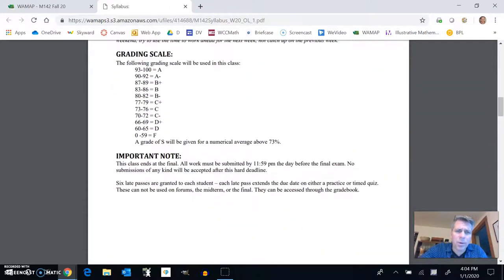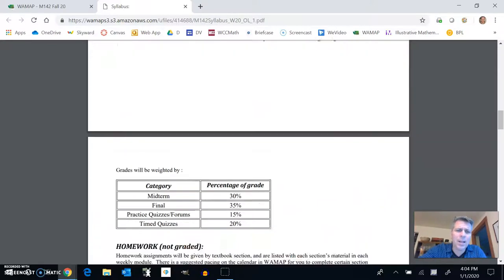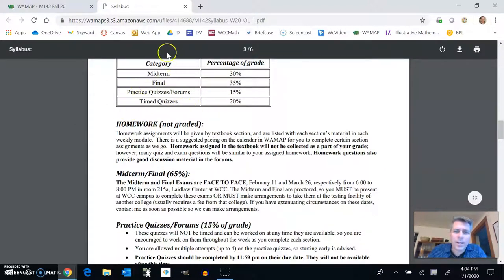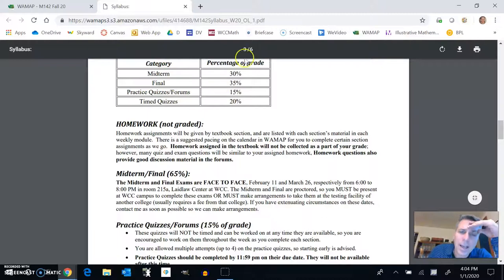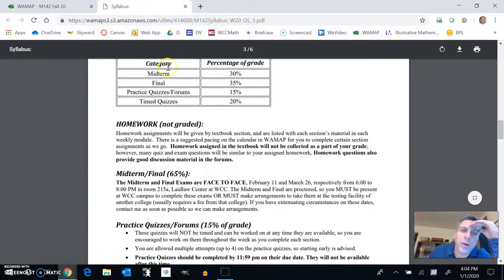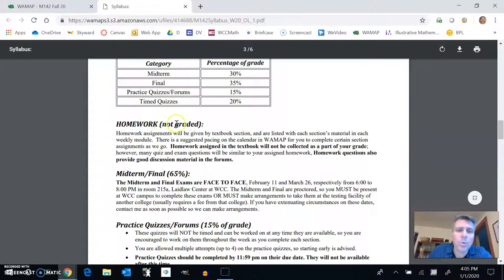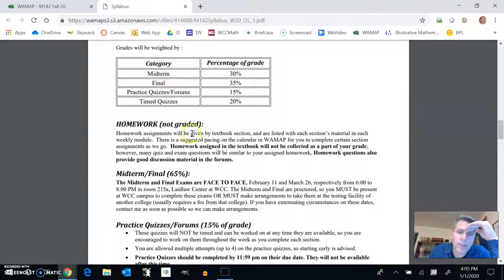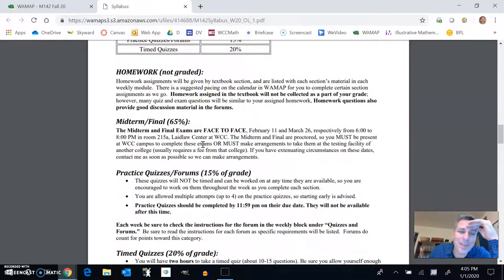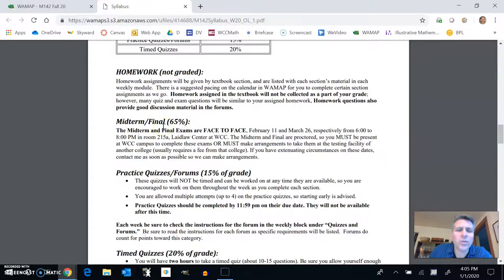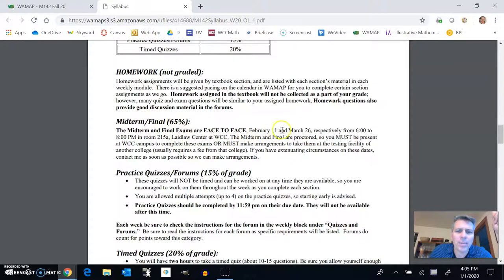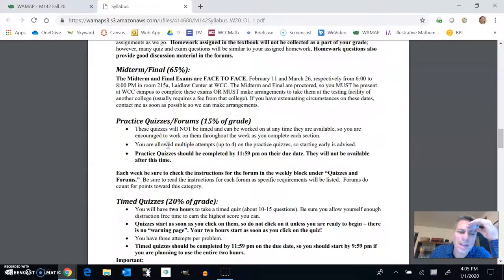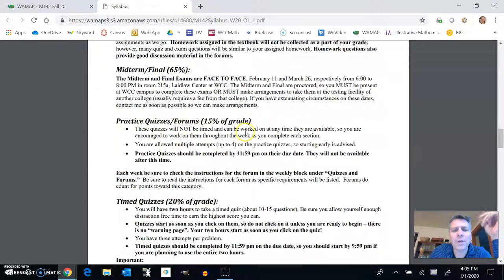So there's the grading scale. Here is the categories that will be graded on and what percentage of the grade each of those are. So you can read them. I'm not going to look at if you're doing the assignments or not. It's a good idea to do them. The midterm and the final, like I said, those are face to face. Have some dates for those. Make sure you can make it or arranged. So the other two pieces, this will be more of the day to day stuff. Practice quizzes and forums together make 15% of your grade.